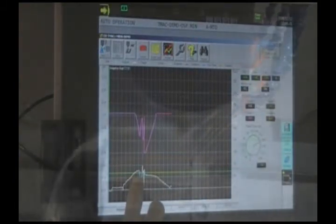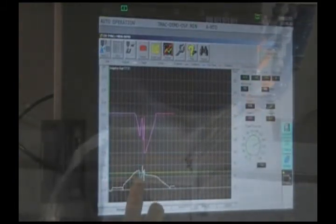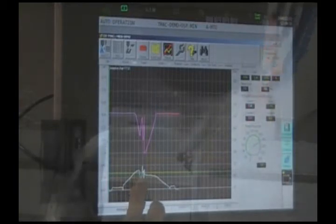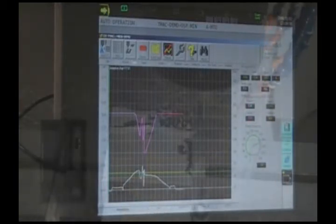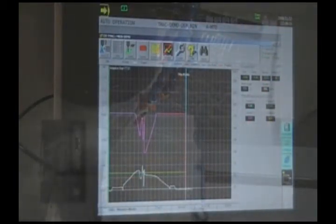Now this is where the end mill went through one of the holes that was drilled previously and you can see how quickly the response to that was.